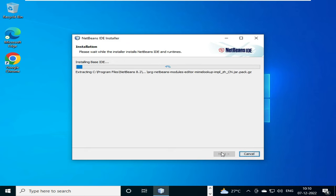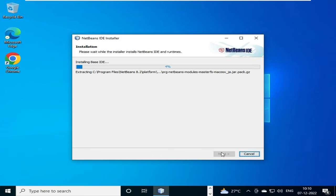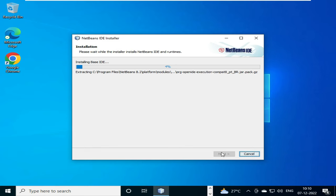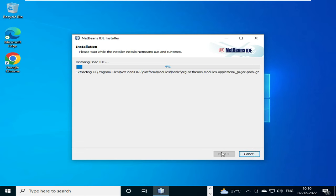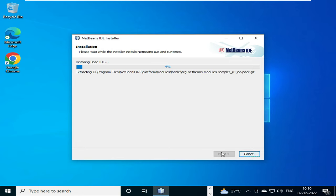So all the features that we have seen will be installed right now, including the server software GlassFish, that is the default server software that comes with NetBeans IDE 8.2. That will also be installed over here. So it will take some time, so we have to wait until it gets installed.